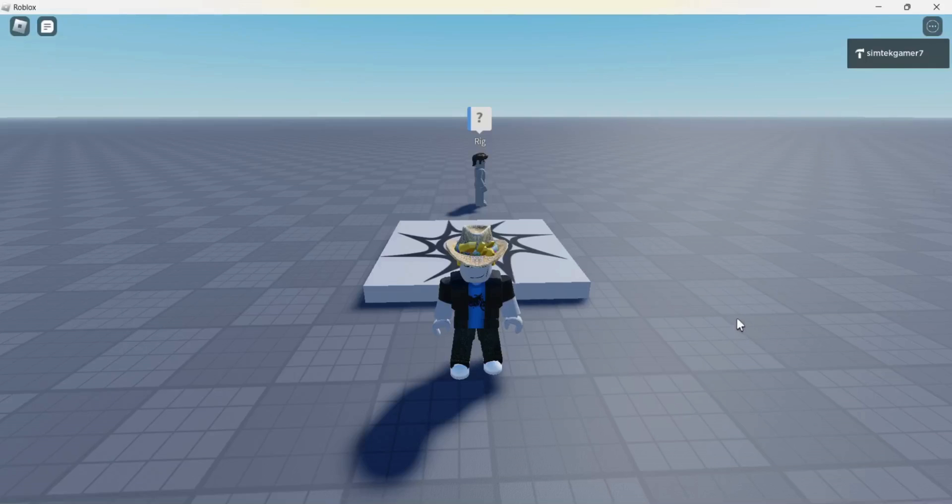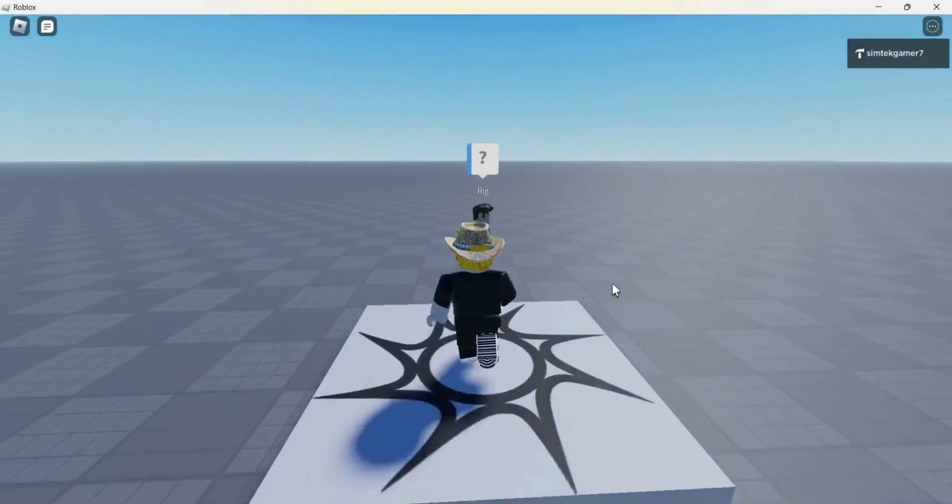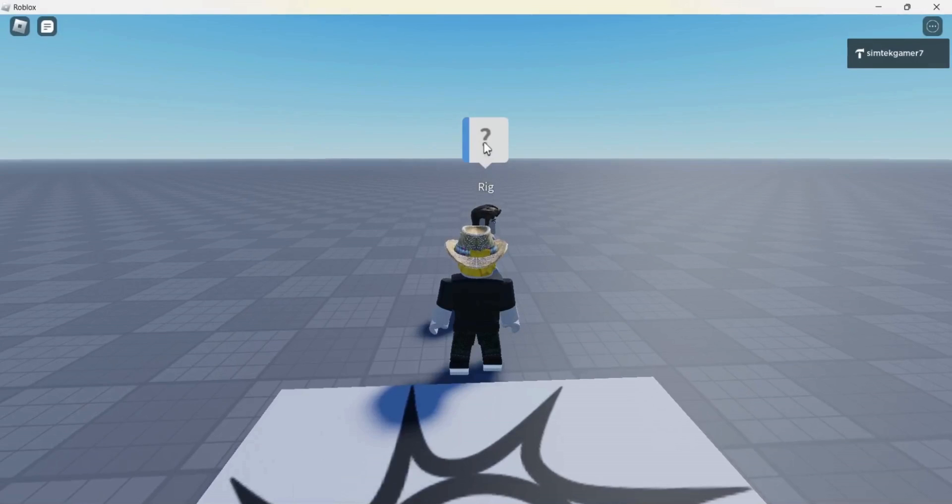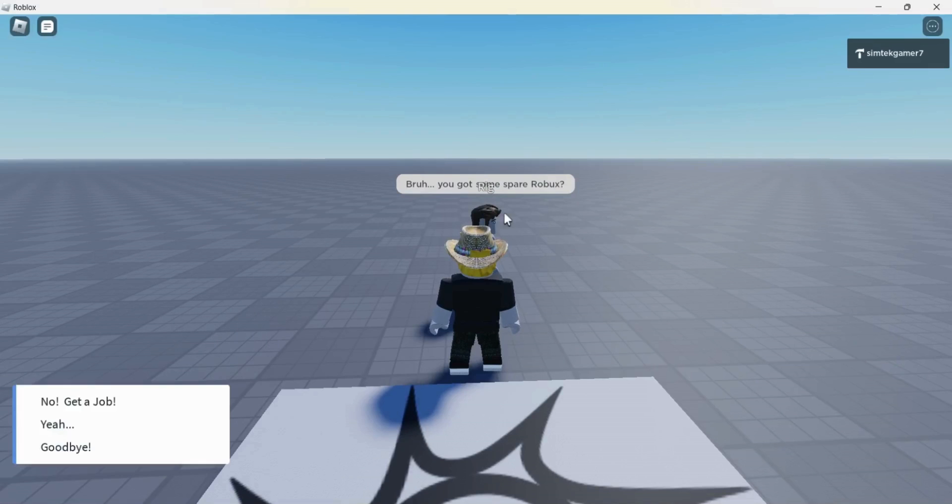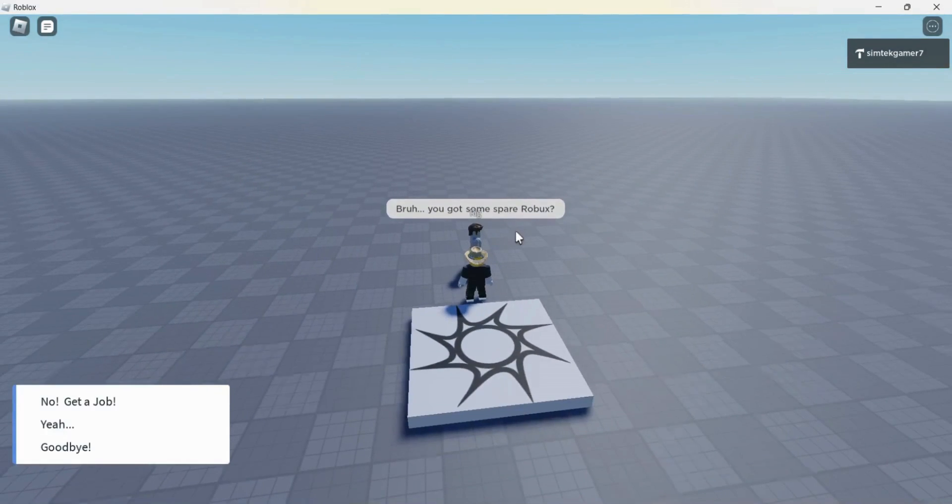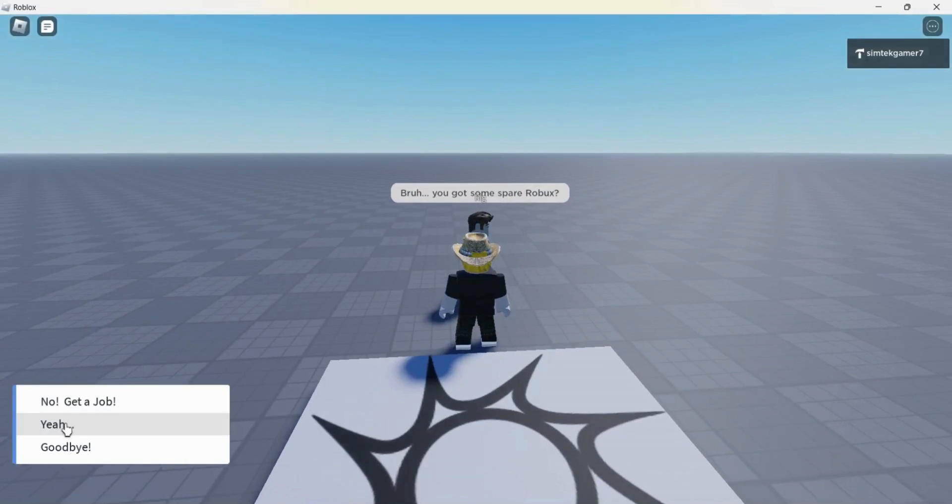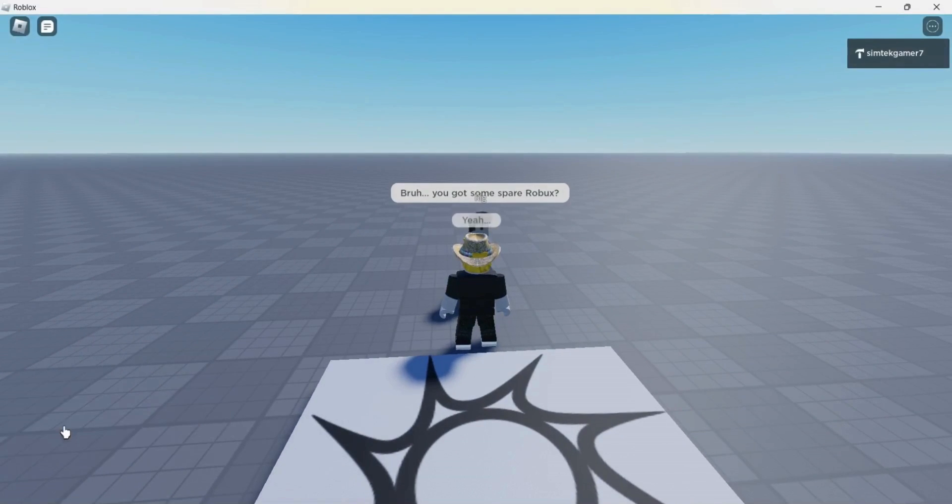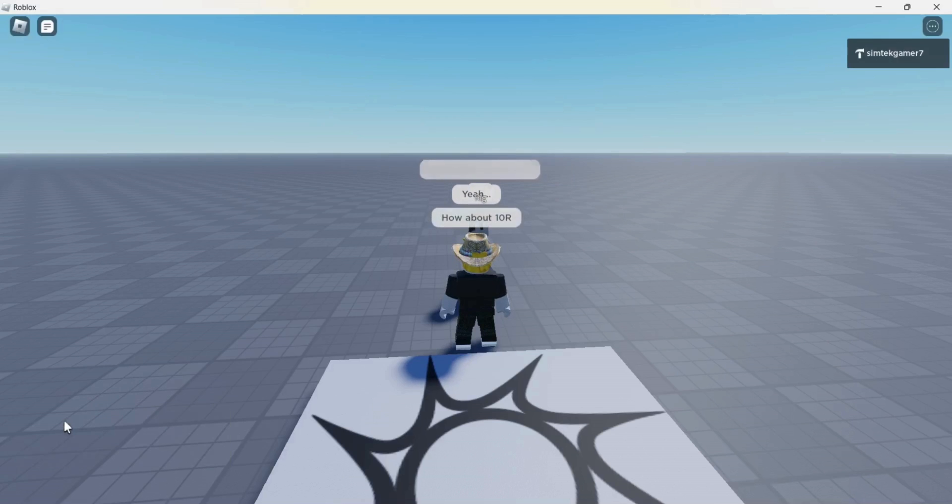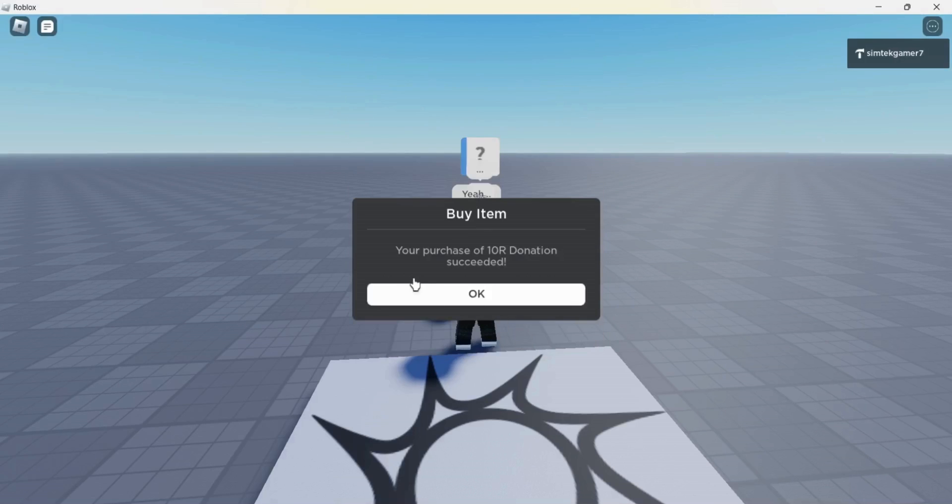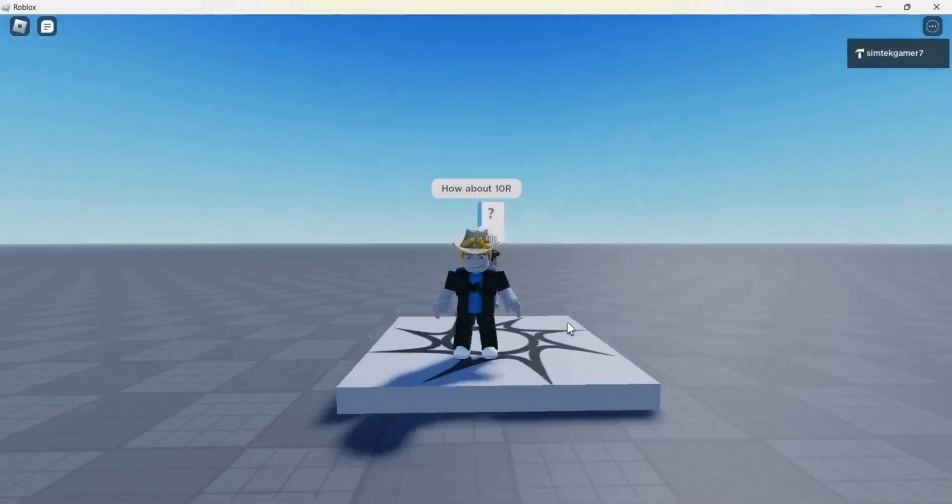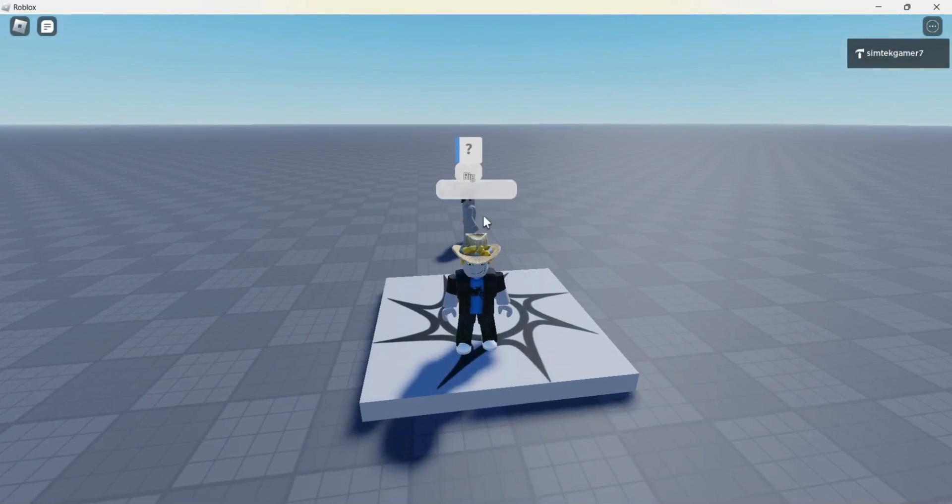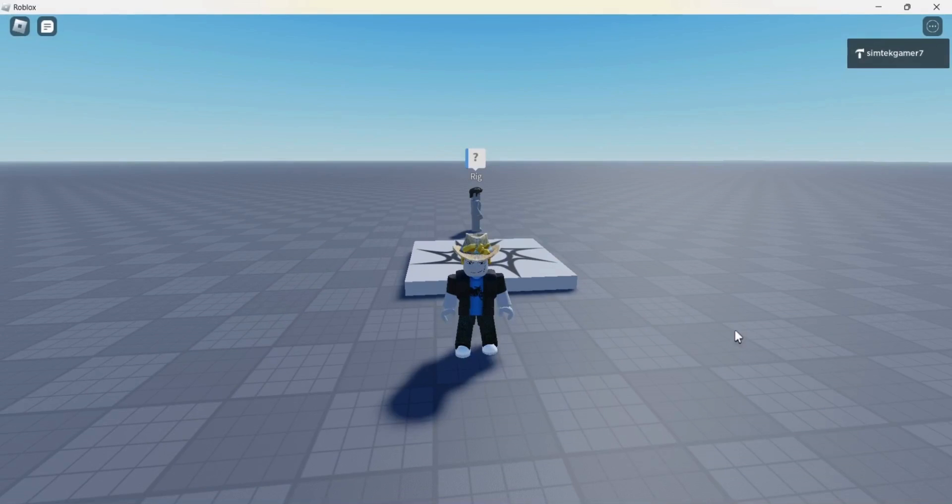I'm on the Roblox player and I'm going to check out my game pass donation system. Let's click to see what he wants. Bruh. You got some spare Robux. I should probably get rid of that rig thing. It's kind of messing up my text. I'm going to say, yeah. And he's going to say, how about 10R? Would you like to buy a 10R donation? Yeah. Your purchase of 10R donations succeeded. So we got some Robux in our game. So just remember, make enough of these passes so you don't get to the end or else you're not going to get any money from people. So you got to have enough. I will see you in the next video.